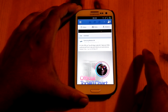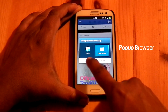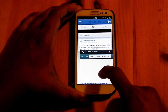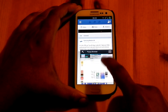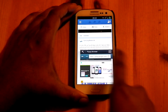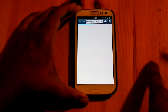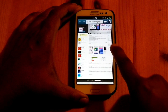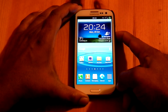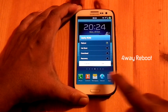It is coming with a pop-up browser, so while clicking some links it will give you a pop-up browser and you can browse from there. If you want to switch to the full browser, you can click here and it will redirect to the full browser. While holding the power button and selecting reboot, you will get a 4-way reboot. You can also access the reboot option from the toggle.